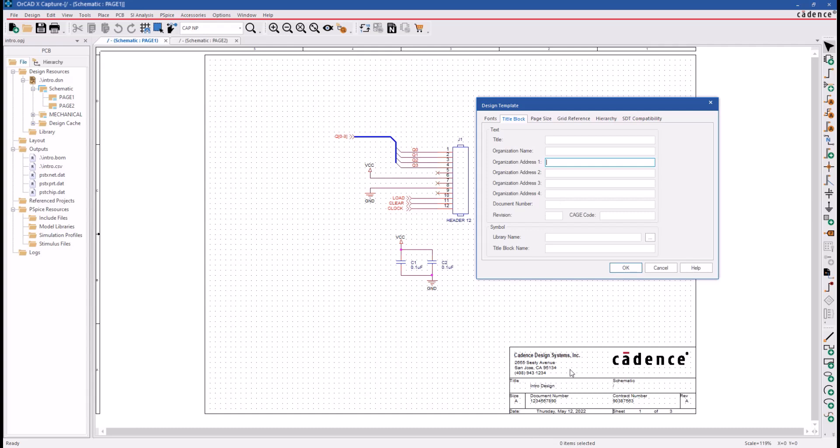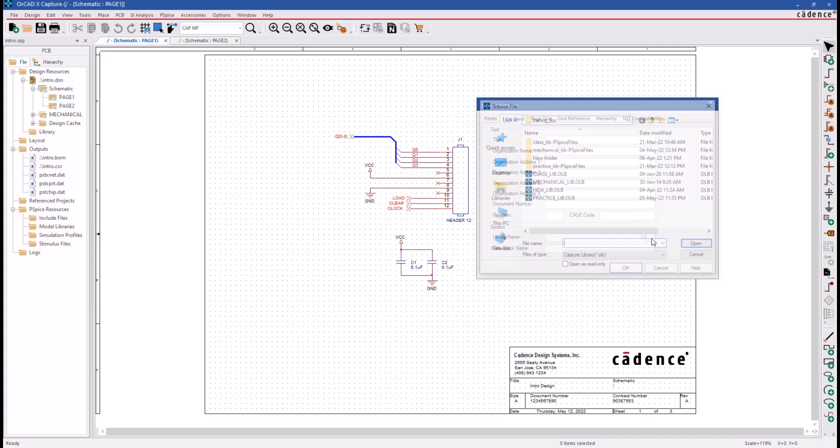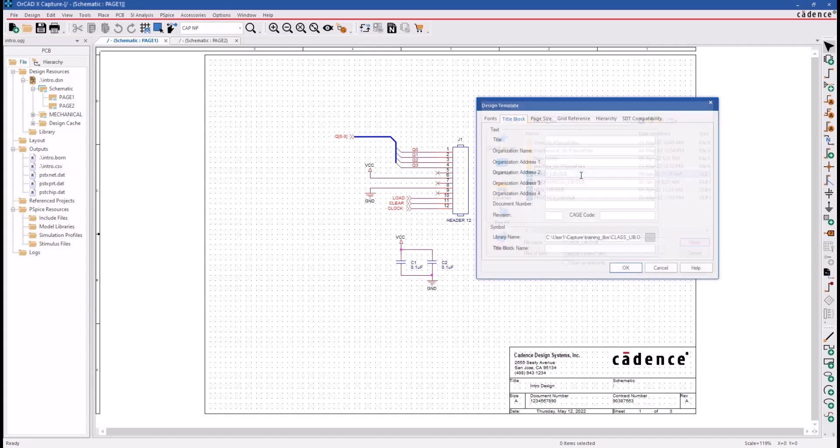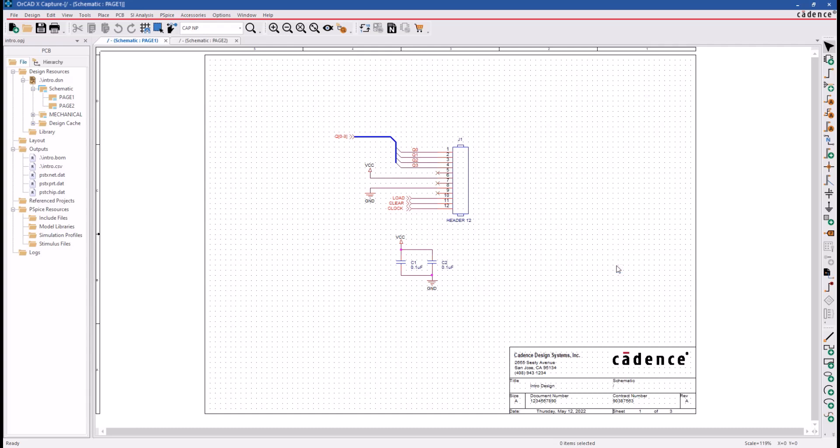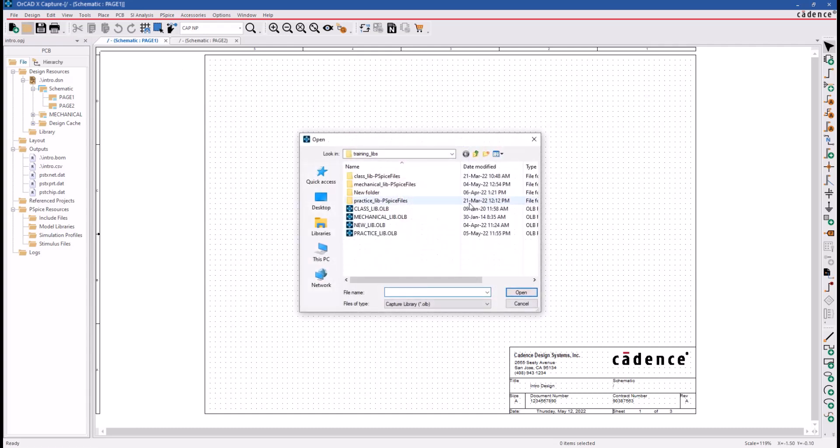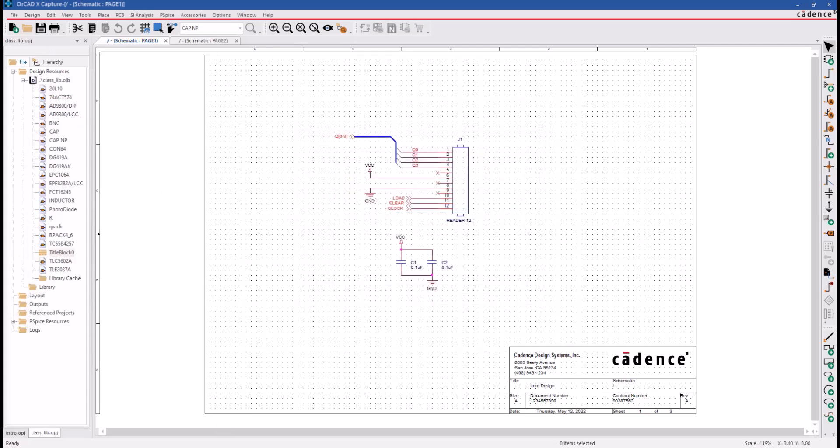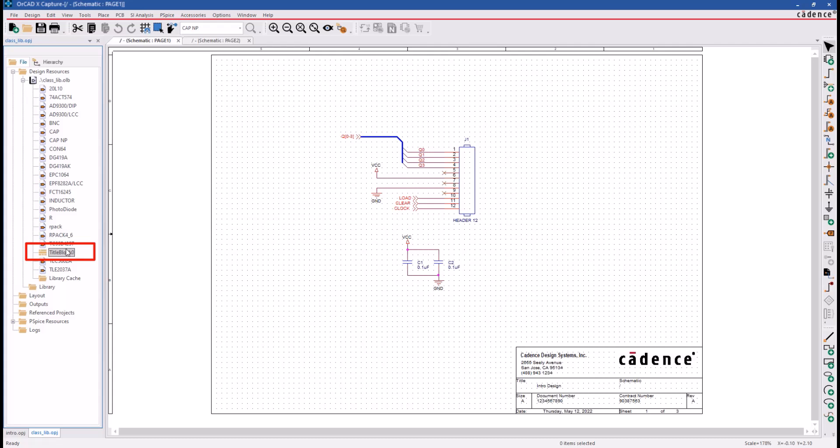The Title Block is a schematic symbol that resides in a library. Use that browser button to browse the library containing our Title Block symbol. Then, you'll specify the name of the Title Block symbol in that library. To view the symbol in the library, you go to the library that you selected and click on the symbol name. And this is the Title Block symbol you specified in the design template form.